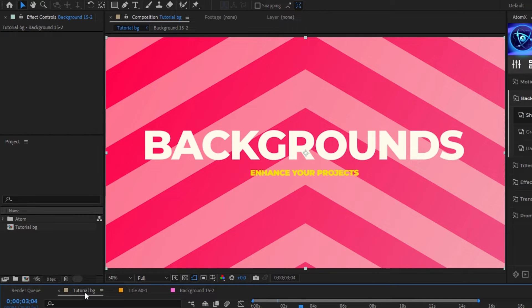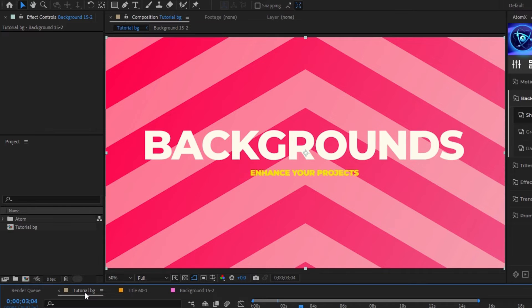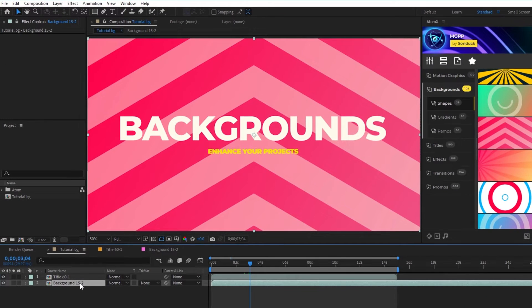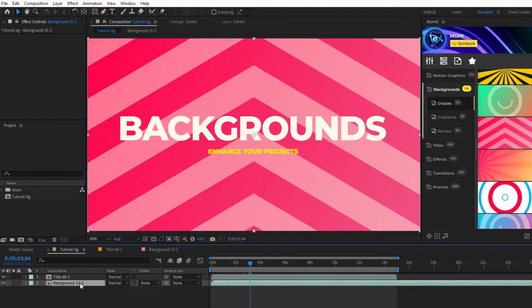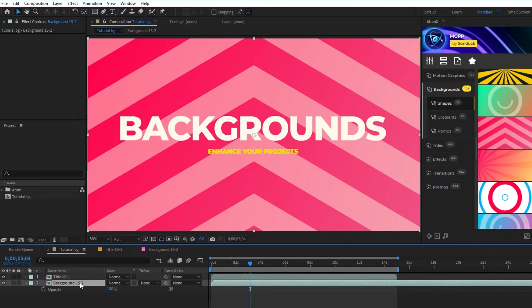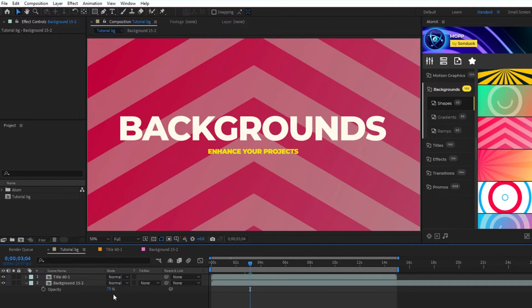Now that we have the background set up properly, let's look at a few ways that we can change it to make the foreground stand out a bit more. The first and most simple way to do this is to lower the opacity. Highlight the background, press T on your keyboard, then lower the opacity a bit until the foreground begins to stand out.